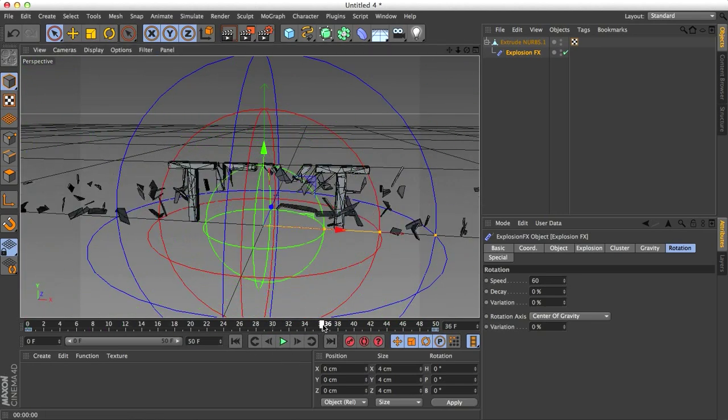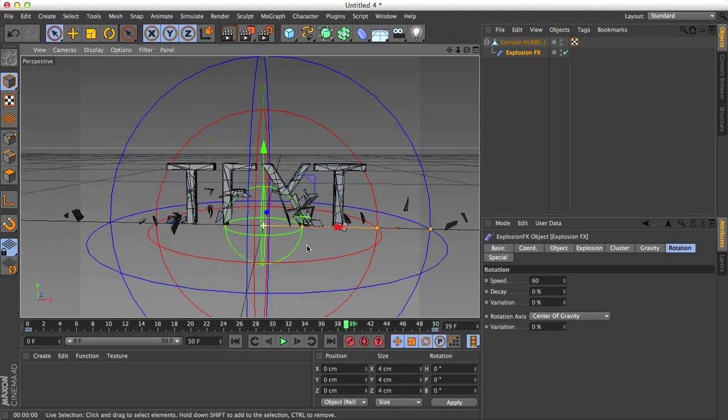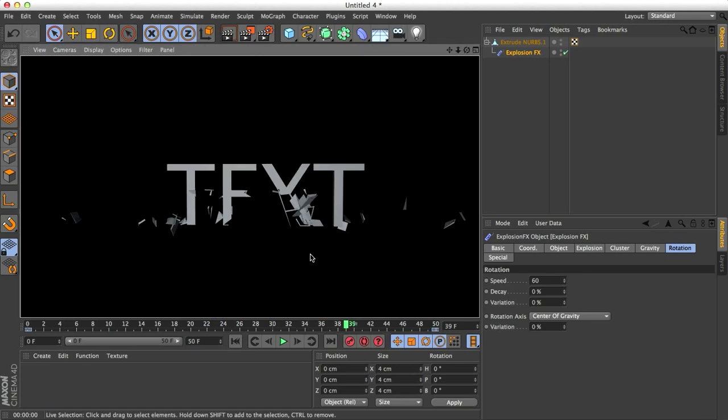And I'm just going to zoom in to somewhere that looks cool and render this. There you go. Thanks for watching this tutorial. I hope you learned the basics of explosion effects and maybe it'll prove useful, maybe not, kind of cool feature that Cinema 4D has. See you guys next time!